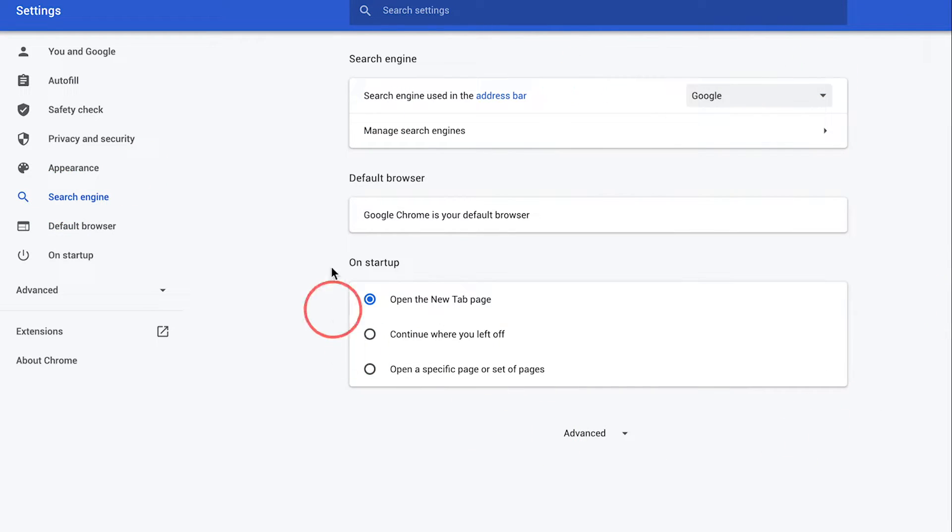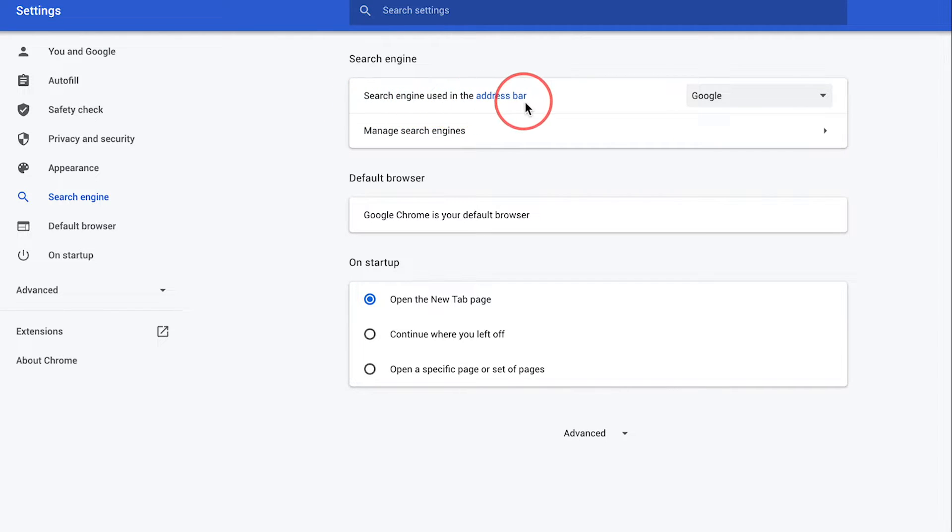Click that. And it brings you to this part of the page where by default you see search engine used in the address bar is Google.